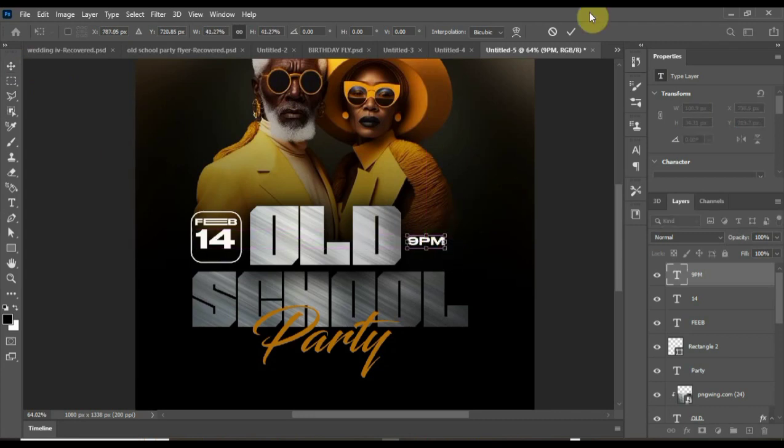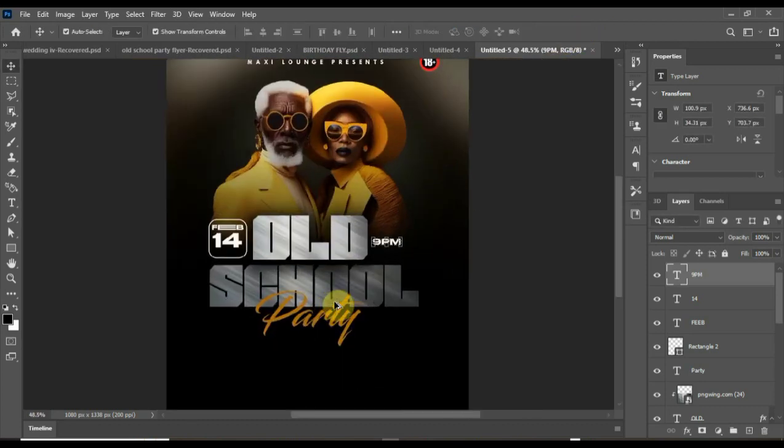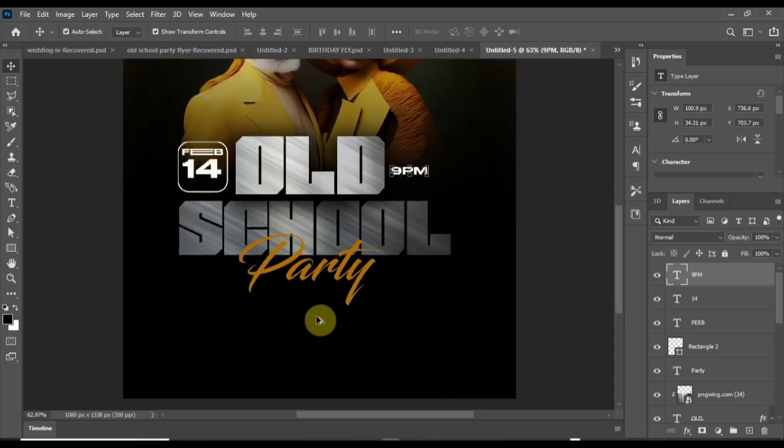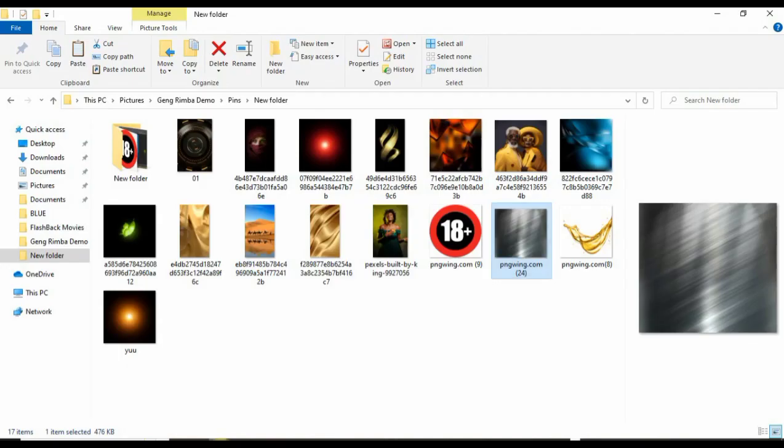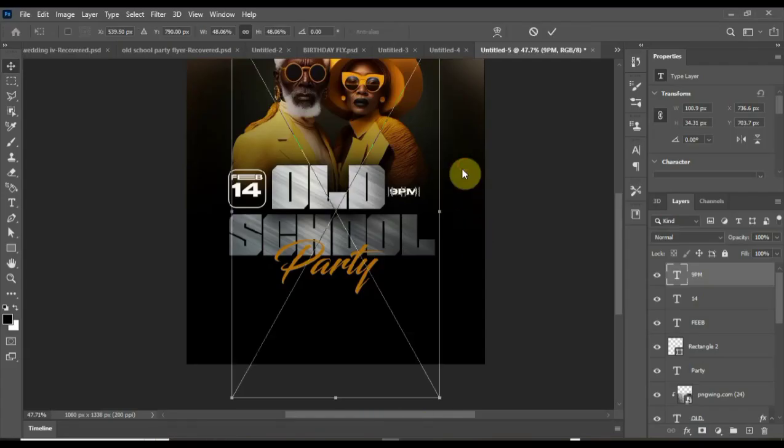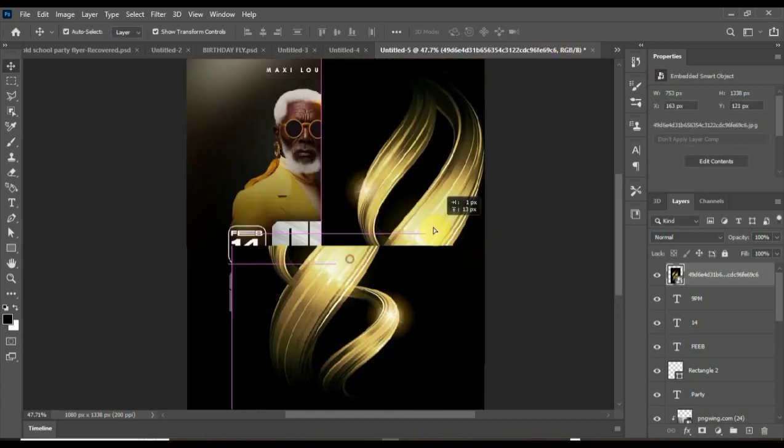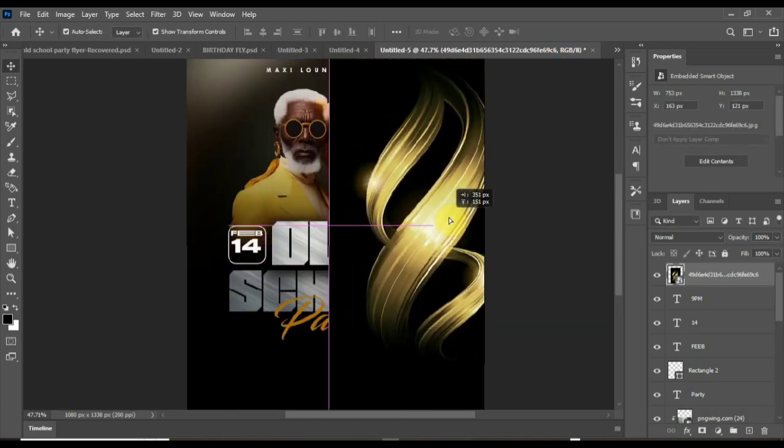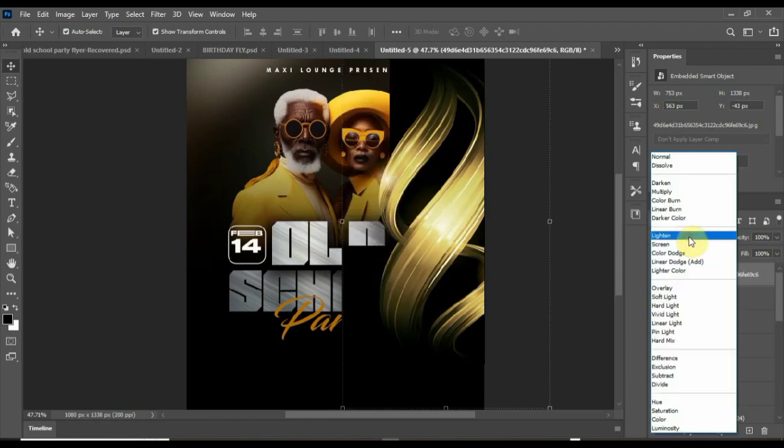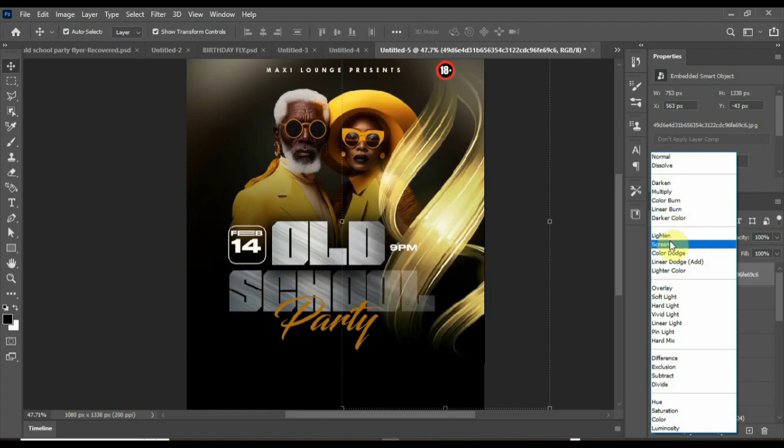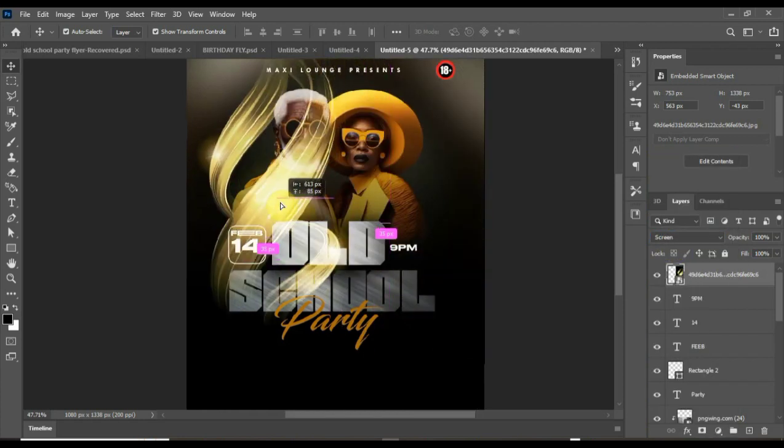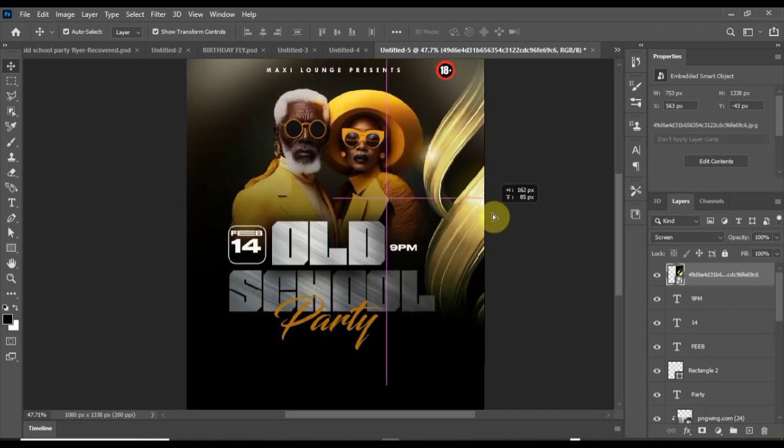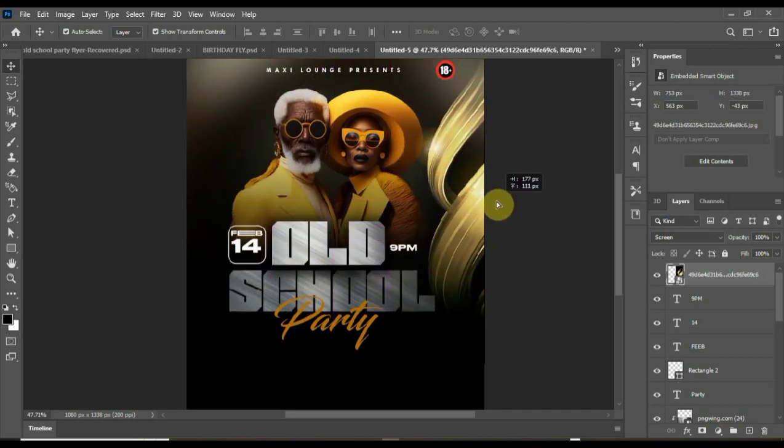So basically our design is done, just a couple of additional texts. There's one effect I'm going to be bringing in. I'll use this to blend my design, make it pop. You can see it's coming with a dark background. I'll use my blend mode here to apply the screen blend mode. You can see it has pulled out the black from there. You just put it to the side.